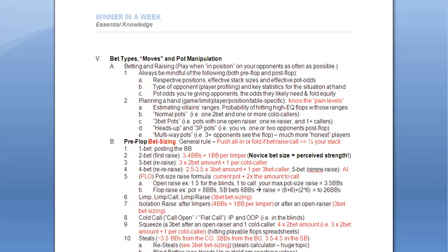Alright, and I've got this little bit on the end. Whenever you're in multi-way pots, most players are a lot more honest. That means they're not going to be making a lot of bluffs.